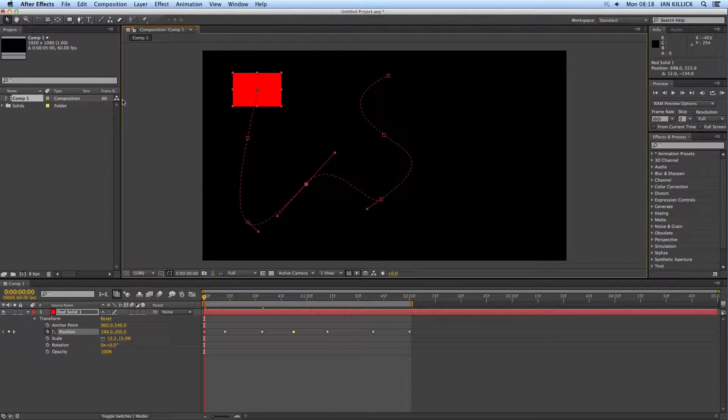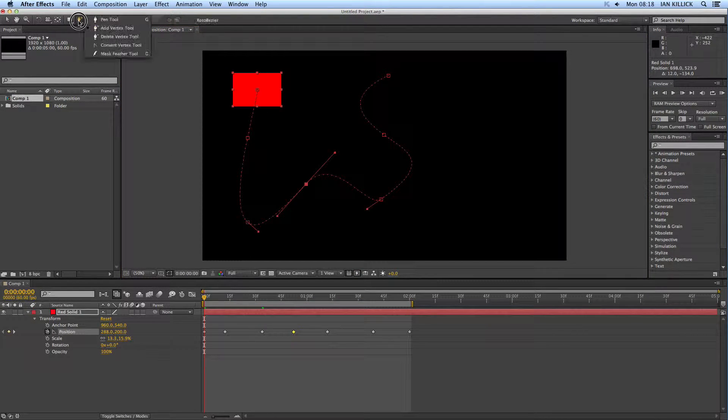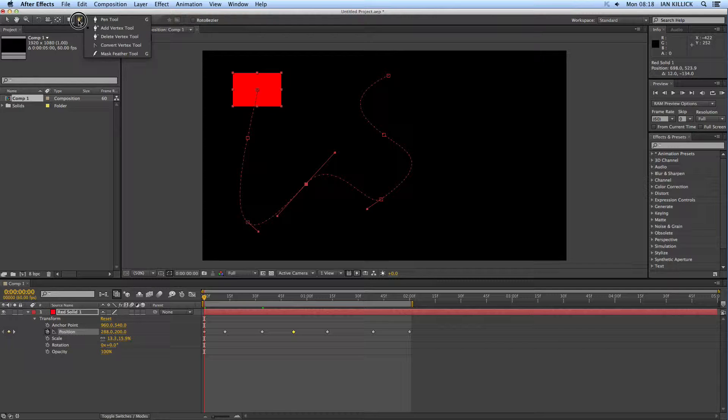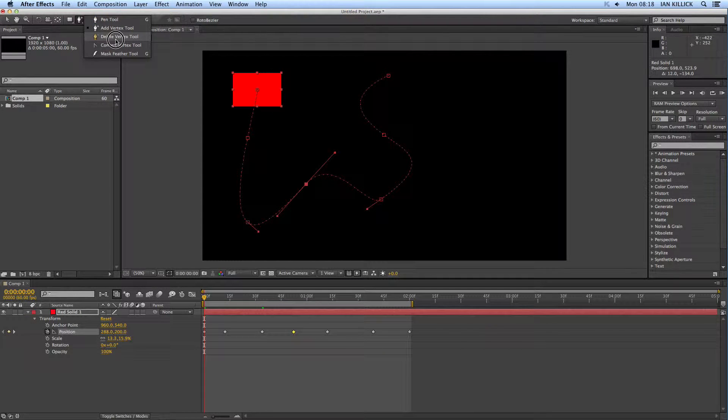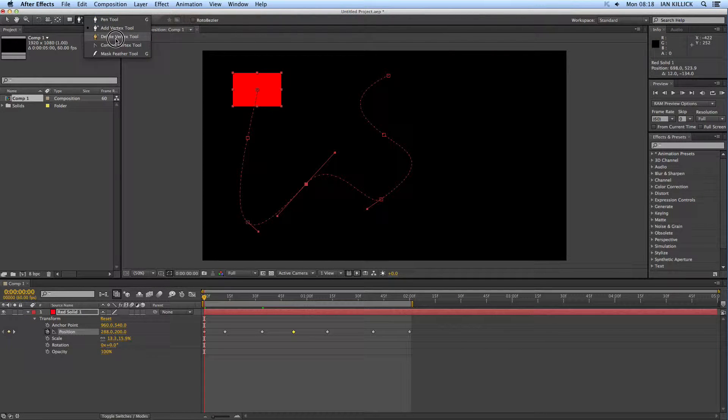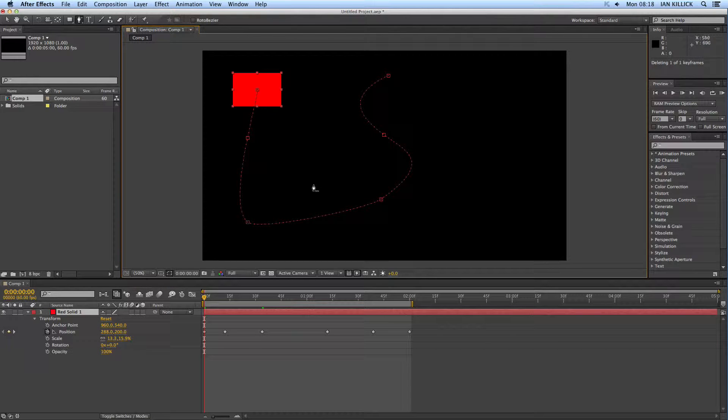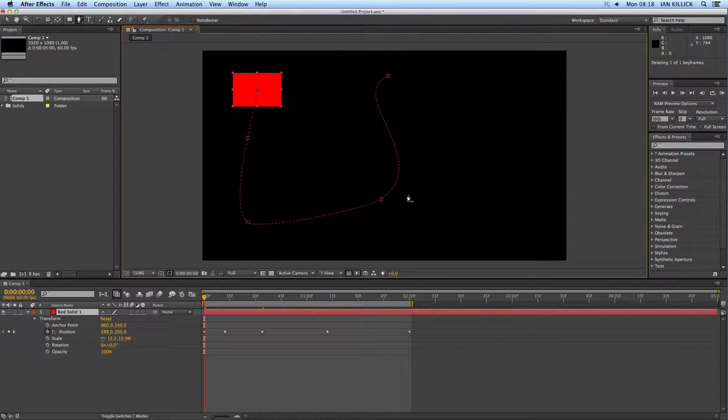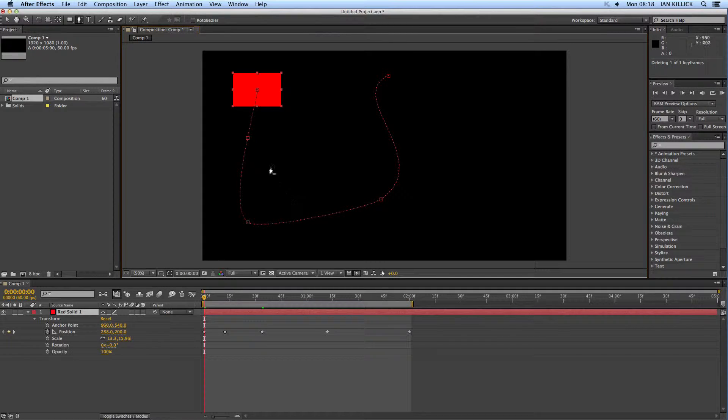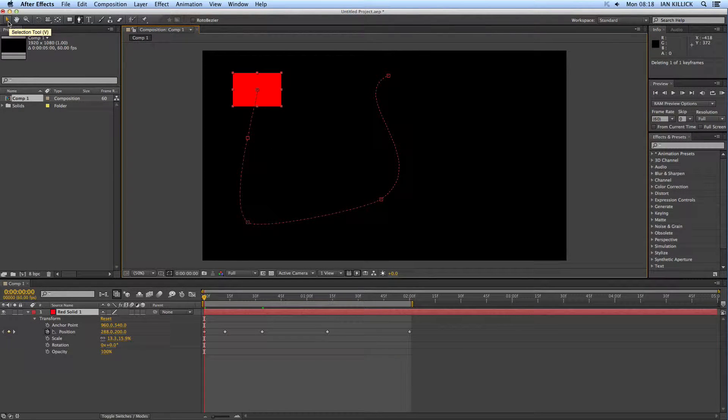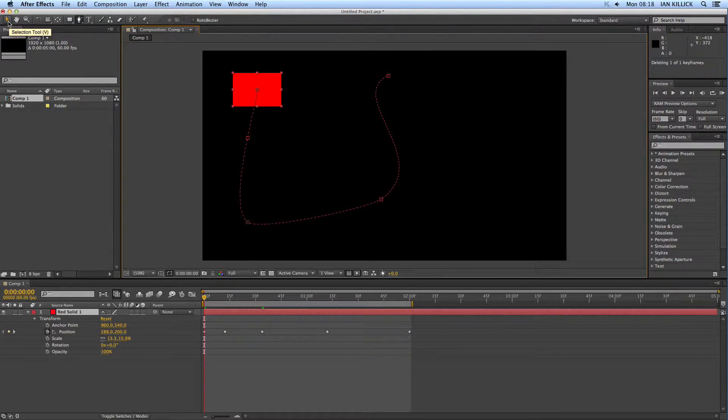Now, if you want to remove any of the keyframes or points, click on the pen tool and go to delete vertex. And you can delete points like so. Now, the points along... I'm just going to click on my selection tool. If you could do the same, let's go back on that.